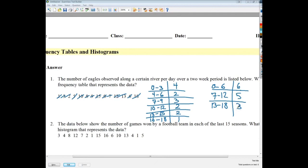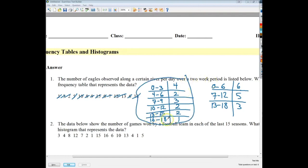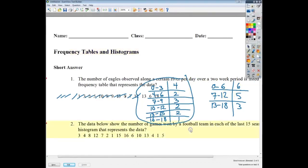Depending on what I'm trying to figure out, either grouping approach is a good frequency table — it just depends on what the outcome is supposed to be. The more detailed grouping gives much more specific information. I could see that 0 to 3 is definitely the biggest group. The simpler grouping might make the 16-to-18 group appear more common than it actually is. So the more detailed frequency table is probably preferable here.